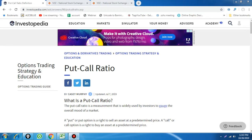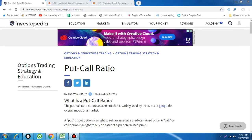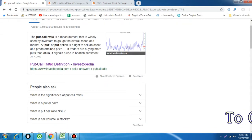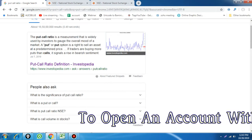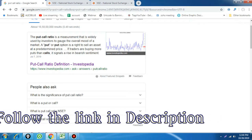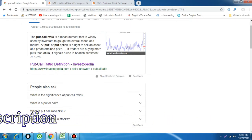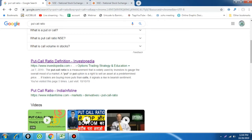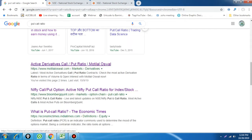Some other websites say when the put-call ratio is more than one, they are saying bullishness. So at the initial stage itself we have a lot of confusion. When you search through Google for what is put-call ratio, you see that the put-call ratio is a measurement widely used by investors to gauge the overall mood of the market. A put option is a right to sell an asset — but not only that, we can also manage by selling put options or buying calls.